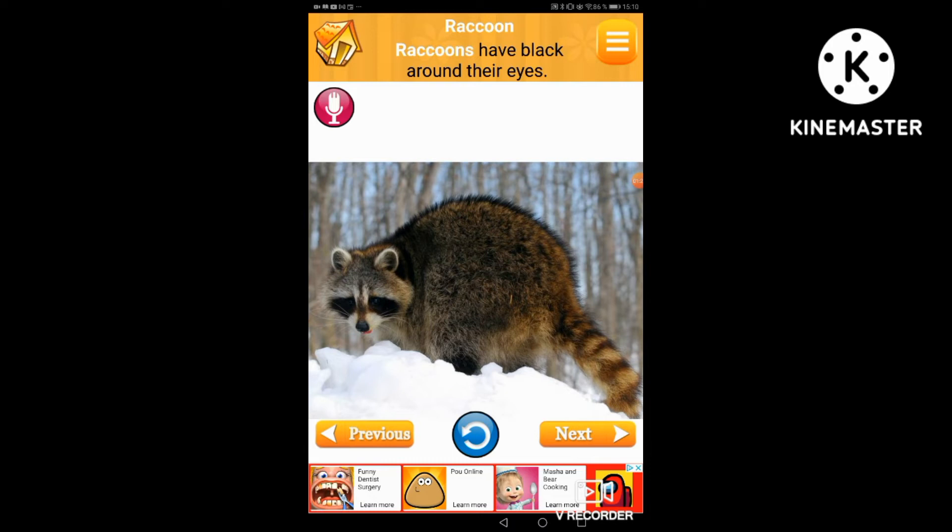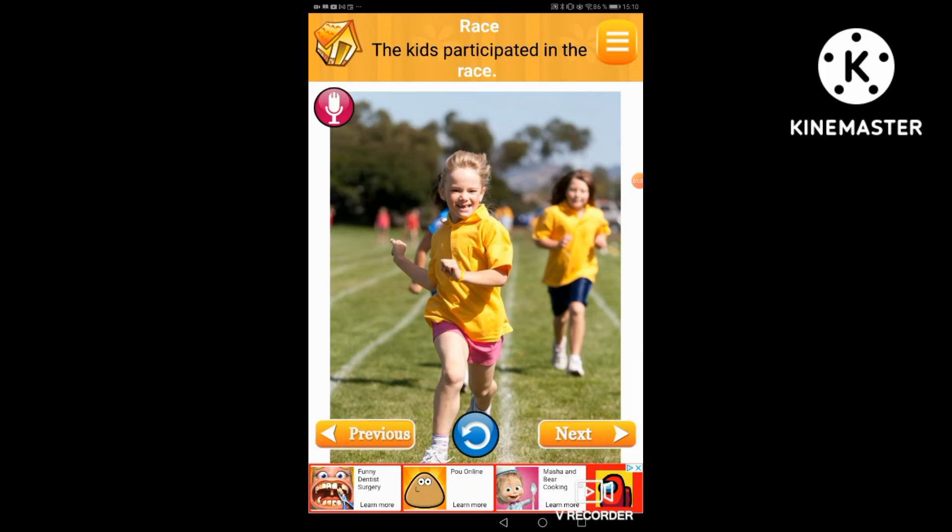Race. The kids participated in the race.